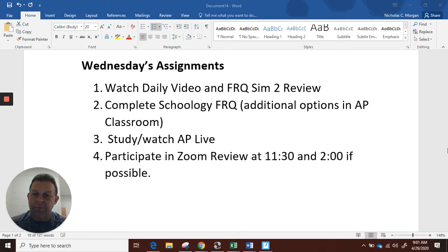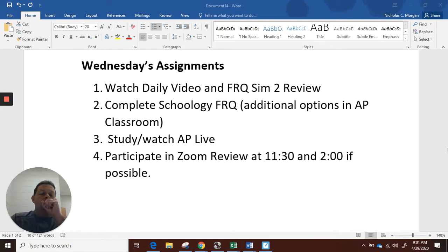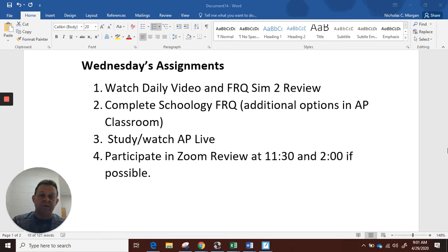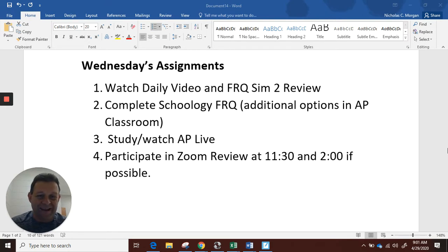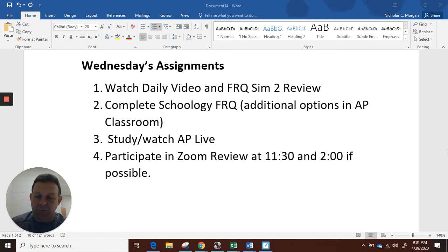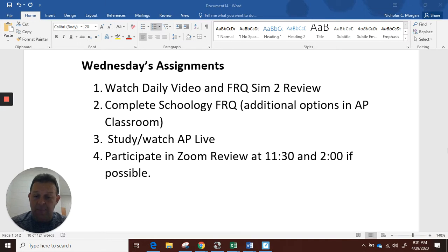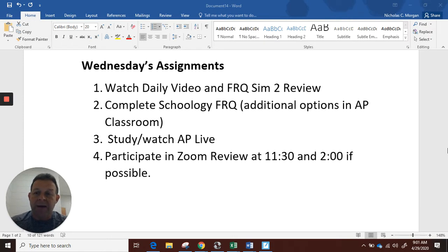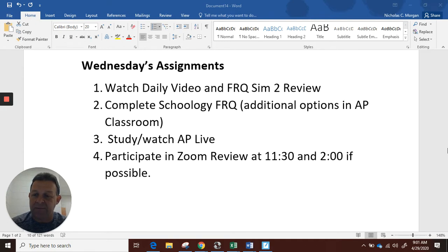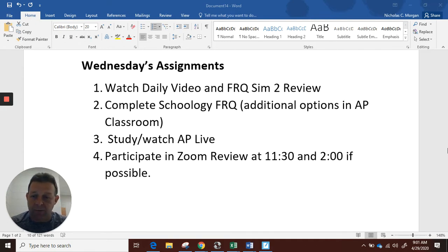Wednesday's assignments today: watch the daily video, which we're on right now with the FRQ simulation two. Number two, complete Schoology FRQ. I'll be loading that up in just moments after this video is done. The Schoology FRQ will be ready to take. There are some additional options in AP Classroom. And the one today is a 15-minute one.